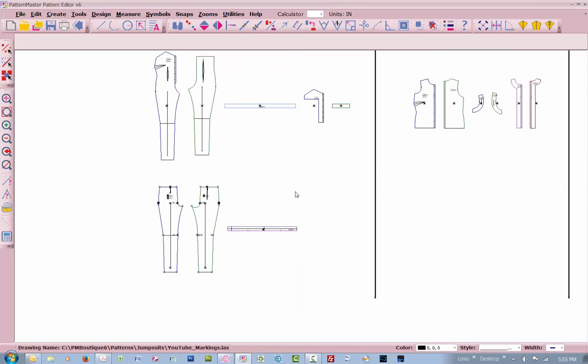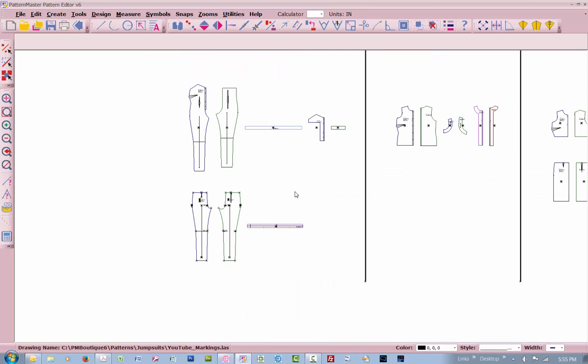And that's basically all it is, just figuring out a way that you want to do your notches. Because you really don't want to cut your notches in the form of a triangle unless you're going around a curve. Then you would probably want to break it up and create them in the form of a triangle to take out some of that excess fabric along that curved area.